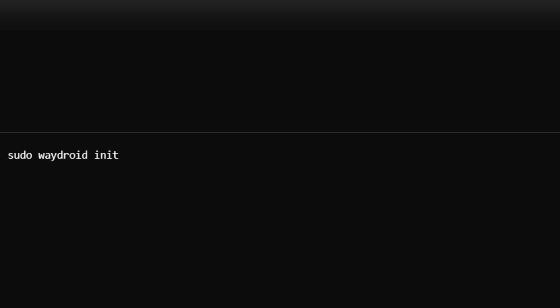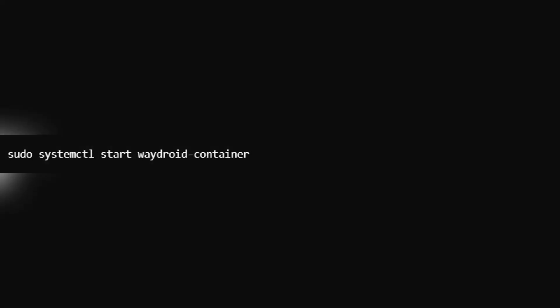Now, install Waydroid using sudo apt install waydroid. This installs Waydroid and all required dependencies to run Android in a container.